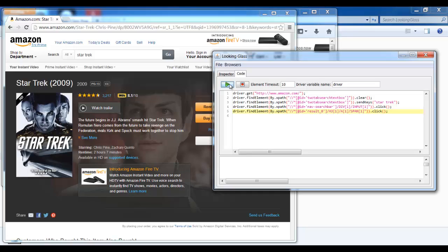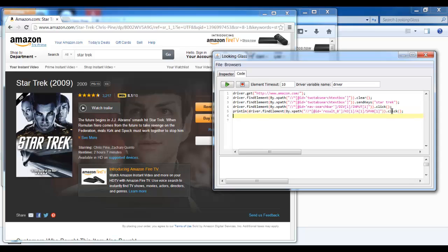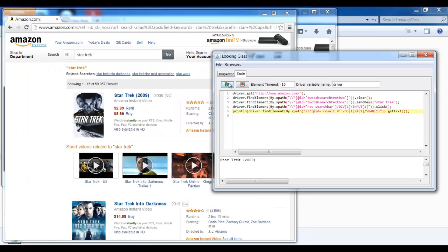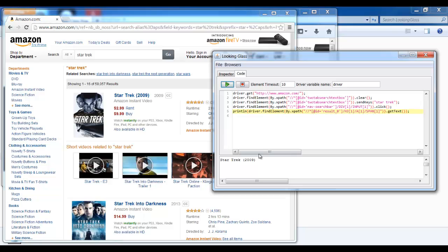We can do a lot more than just this. We can actually modify this code to anything we want. I'm now going to modify the code so that instead of clicking on the subject, I'm going to print out its text value. It finished successfully, and I see Star Trek 2009 exactly as I want it. You can insert any type of Java code you want — loops, files, etc.